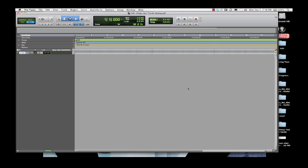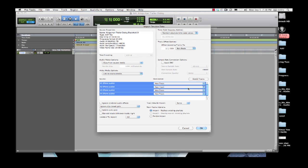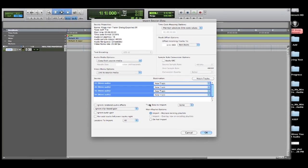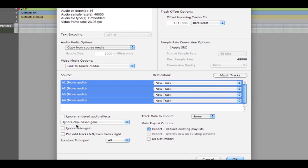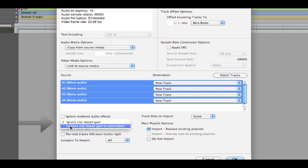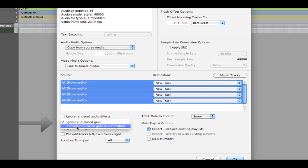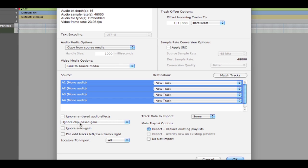In previous versions of Pro Tools, when you import the AAF from Media Composer, the clip gain could either be imported as Pro Tools volume automation, or simply not imported at all.